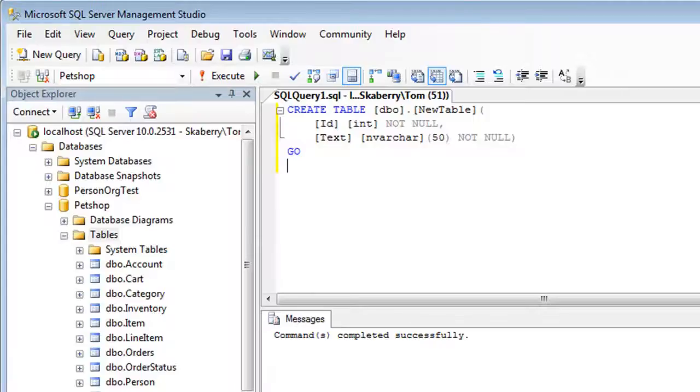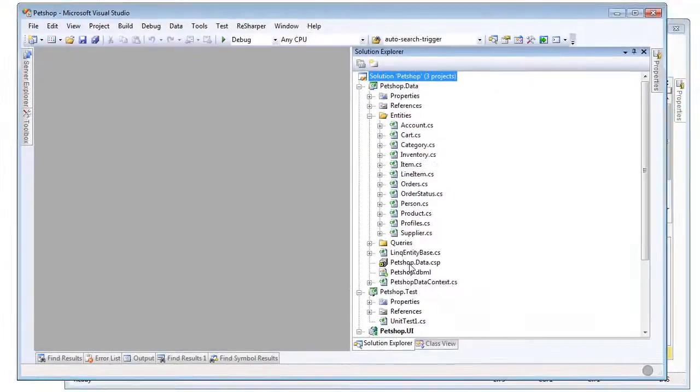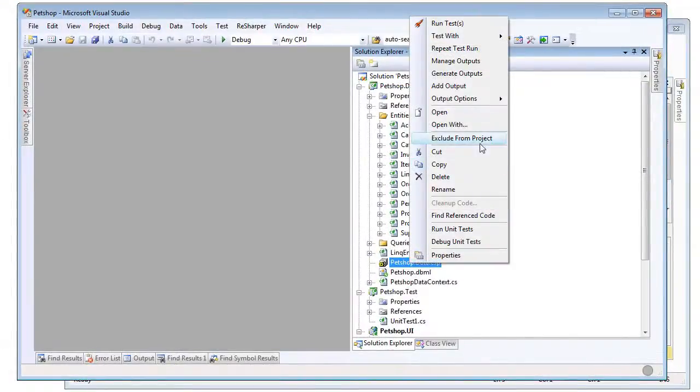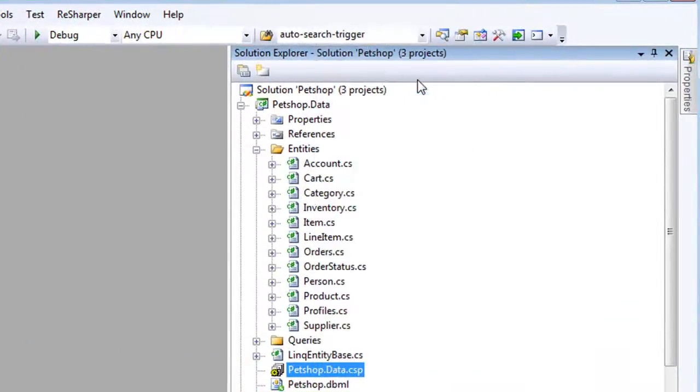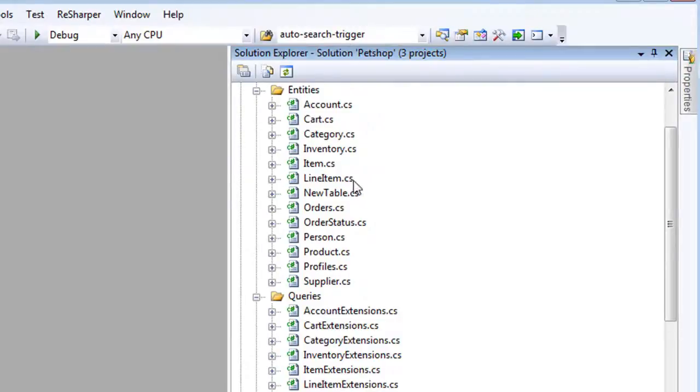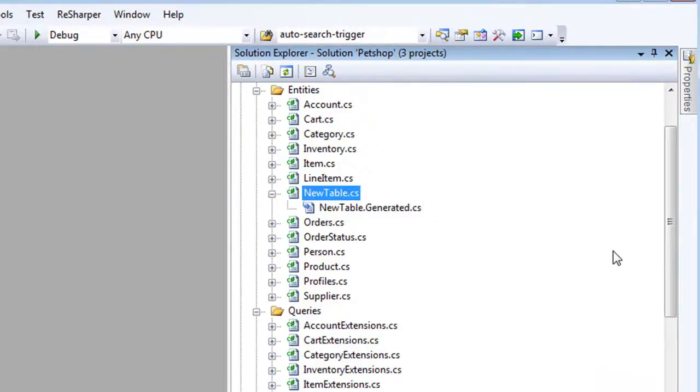When thinking about things that Plinko does to enhance LINQ to SQL, refactor regeneration is the first thing that comes to my mind. Plinko intelligently synchronizes your DBML with the database, importing changes from the database while preserving custom changes made to the DBML. The best part of that is how easy it is. You just right-click and regenerate, it's PFM, pure friendly magic.